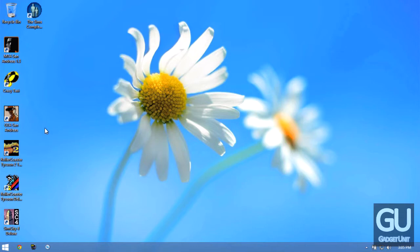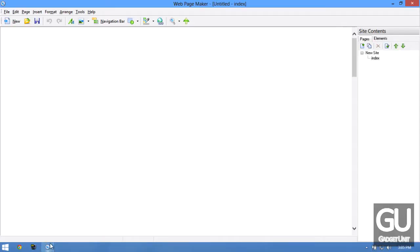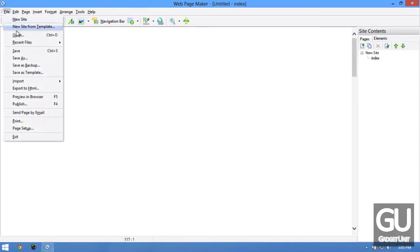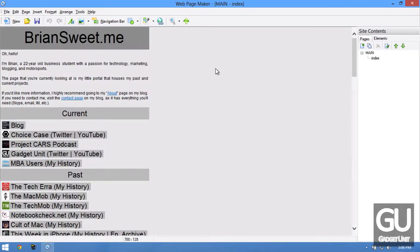So that's one use of the virtual machine. My second use is for WebPageMaker. So it's a pretty old piece of software but it lets you make pretty basic websites really easily.